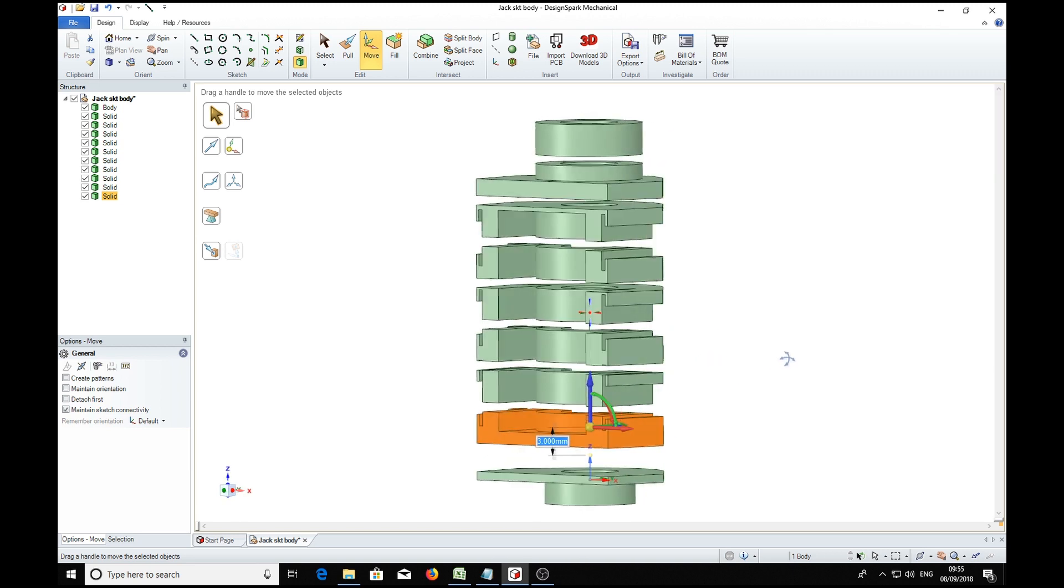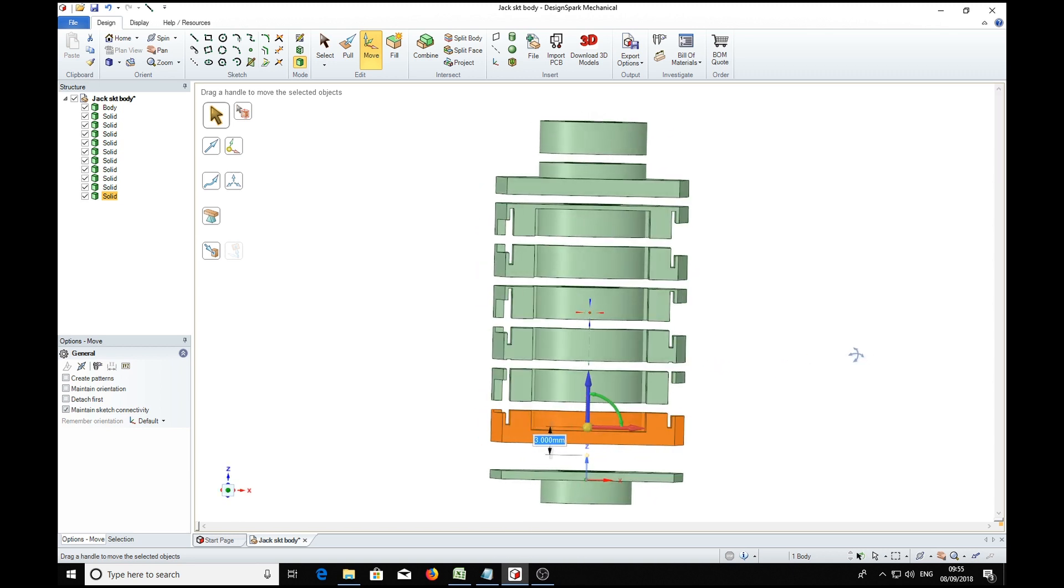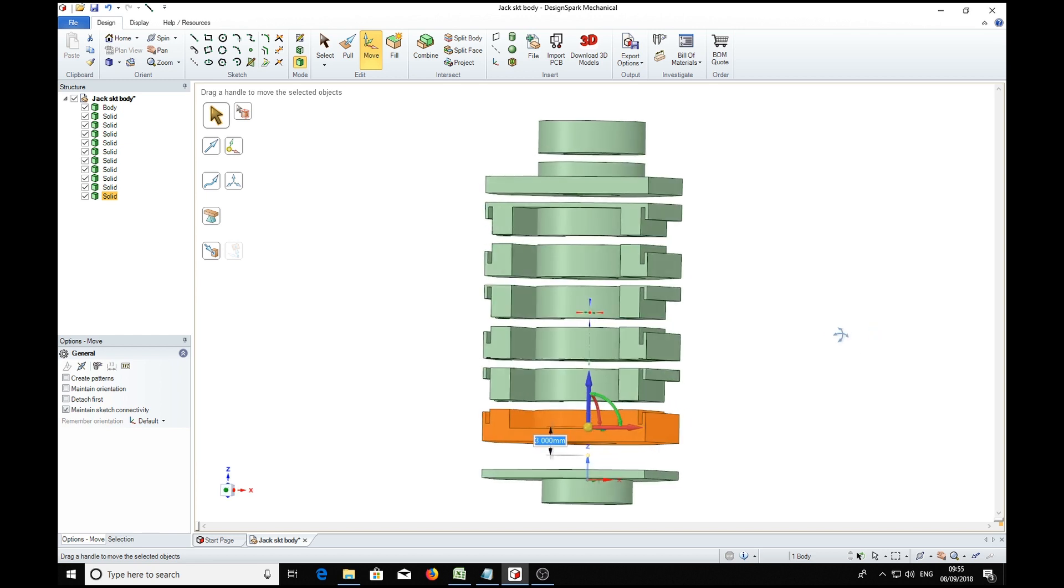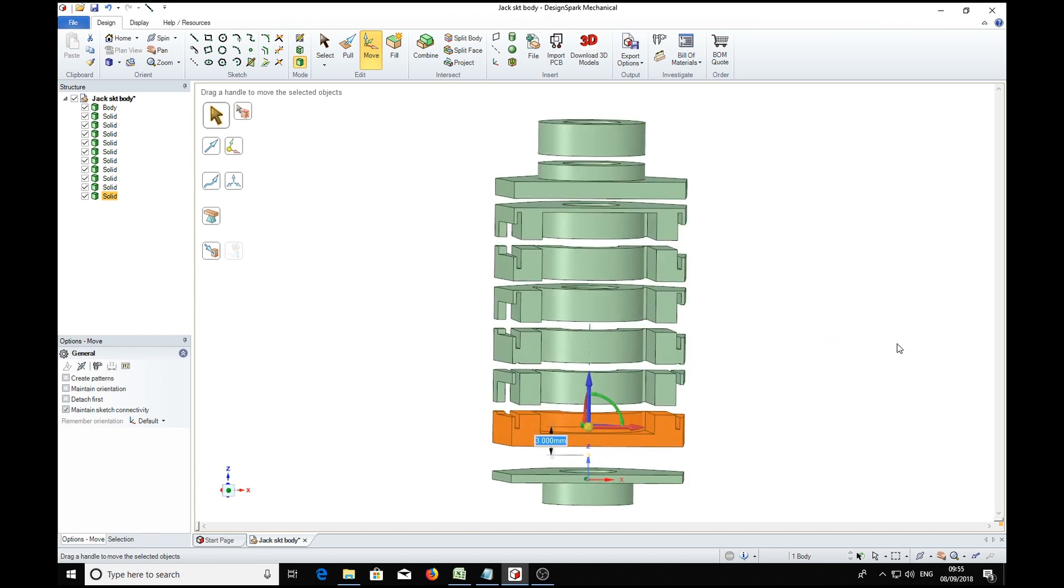And there we have sliced the part. We can if we like, just because it's cute, we can move these parts out sideways.